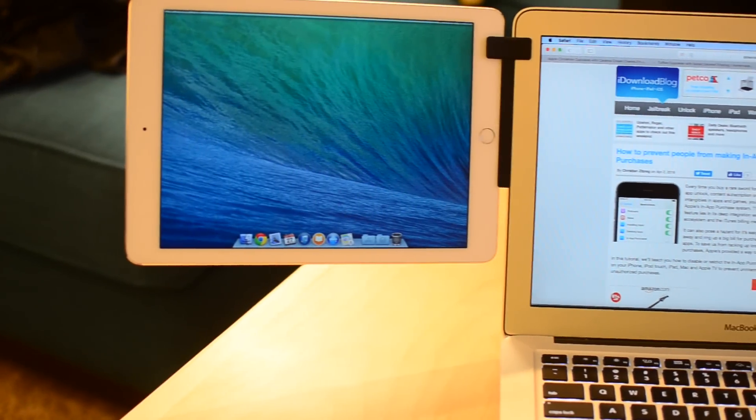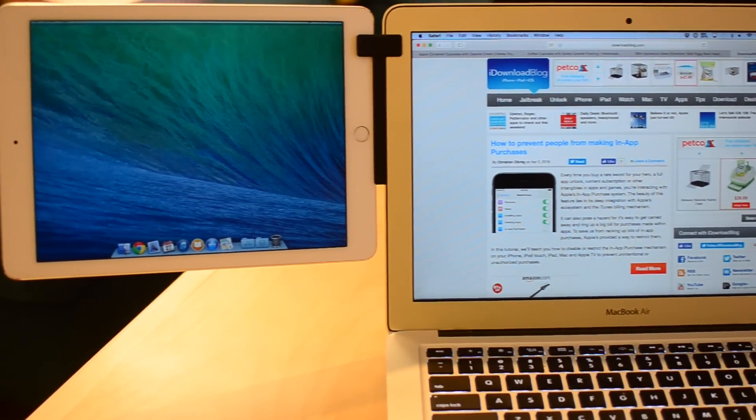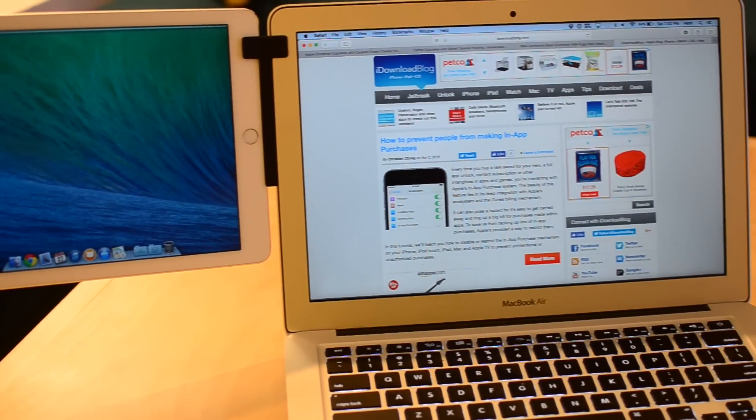Welcome everyone, it is Andrew here from iDownloadBlog. Today I have Mountie from 110design.